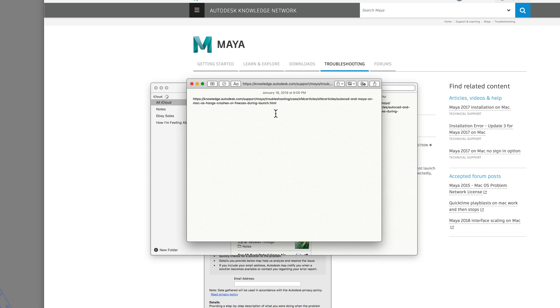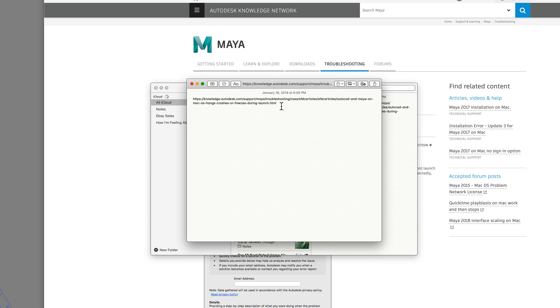But all you have to do is look for AutoCAD EMEA on Mac OS hangs, crashes, or freezes during launch. So that's what you're looking for.